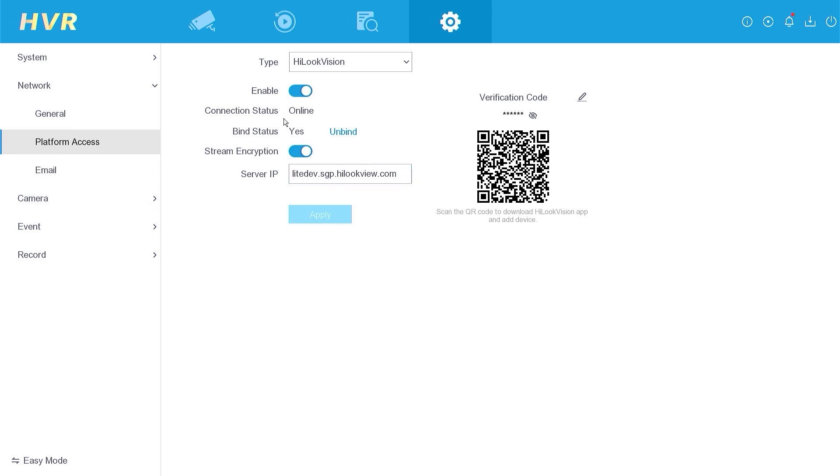Currently, the binding status is set to yes, indicating that it has been associated with another account. To release it from the previous user, click on unbind.